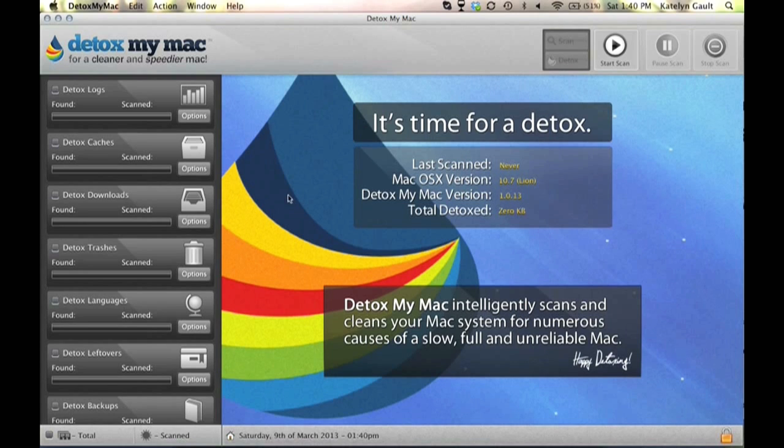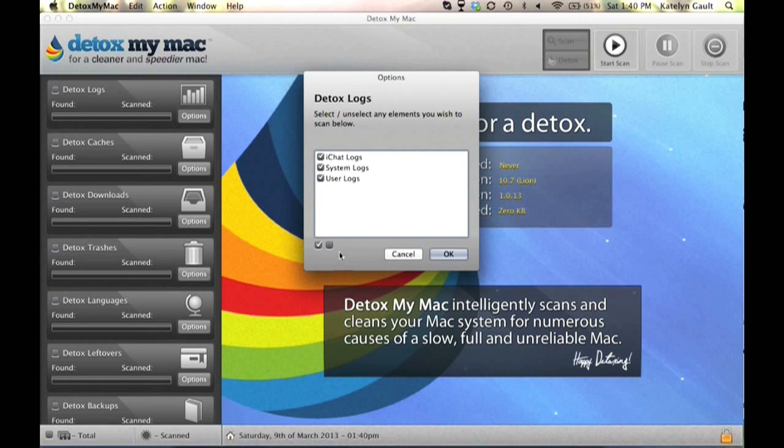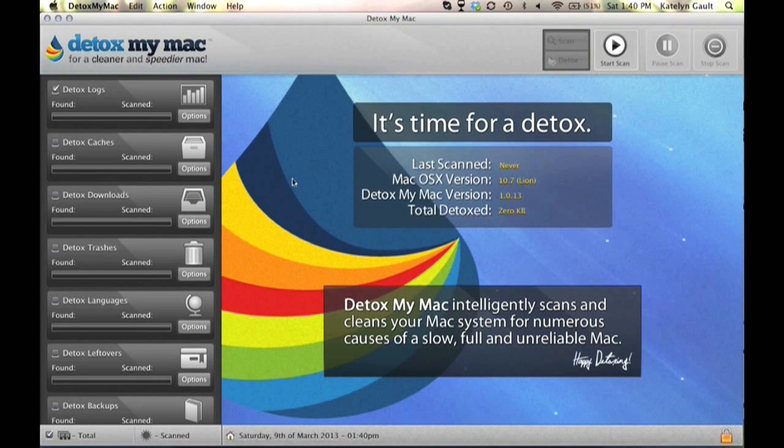So first we are going to start on the left hand side by selecting all of these different boxes, and you can see what the application will be scanning by clicking options.